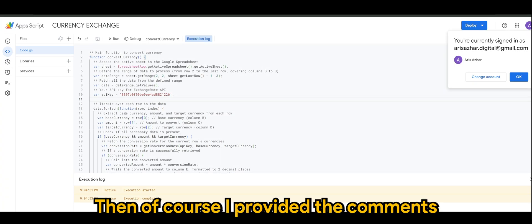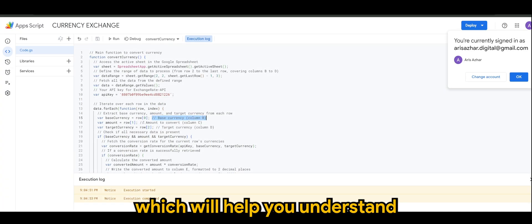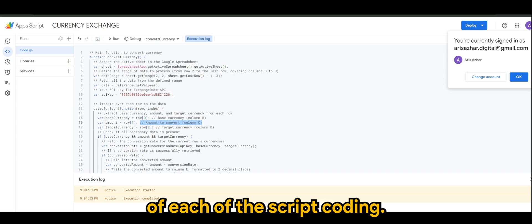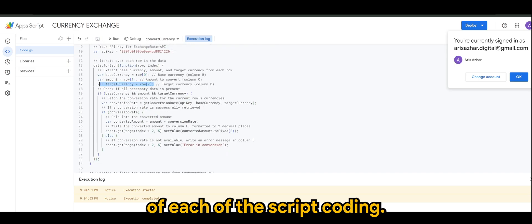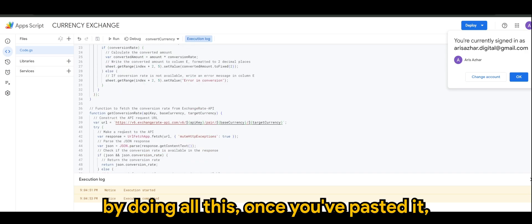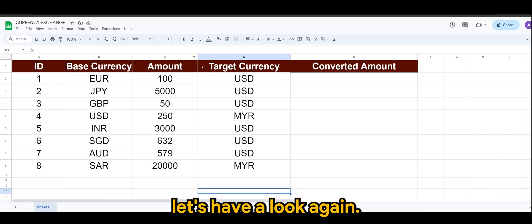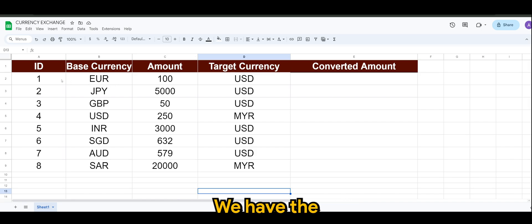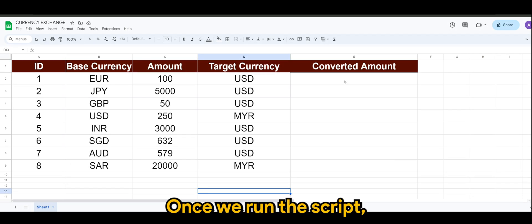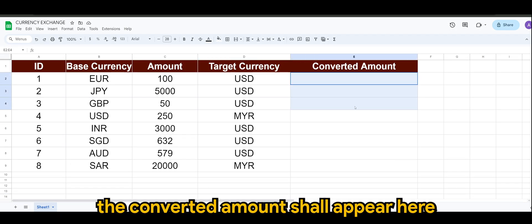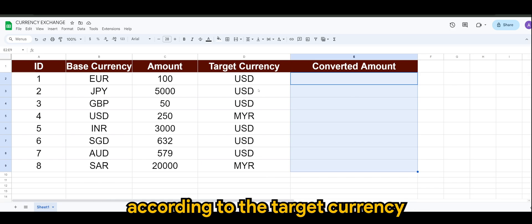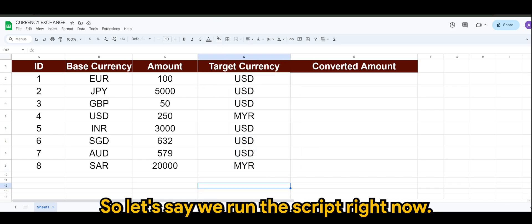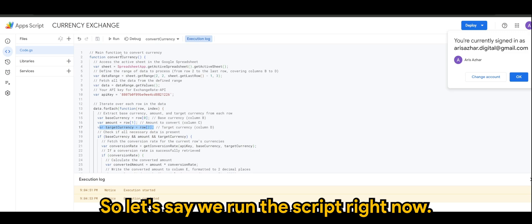Then I provided the comments which will help you understand what is the function of each of the script coding. And by doing all this once you've pasted it, let's have a look again. We have the currency amount and target currency. Once we run the script, the converted amount shall appear here according to the target currency that we desire. So let's say we run the script right now.